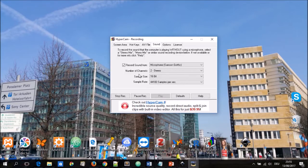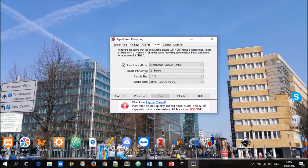You can choose where the sound is recorded from. In this case I'm having an external microphone connected. This is the Samsung GoMic and you can choose the number of channels as well as the sample size and the sample rate.